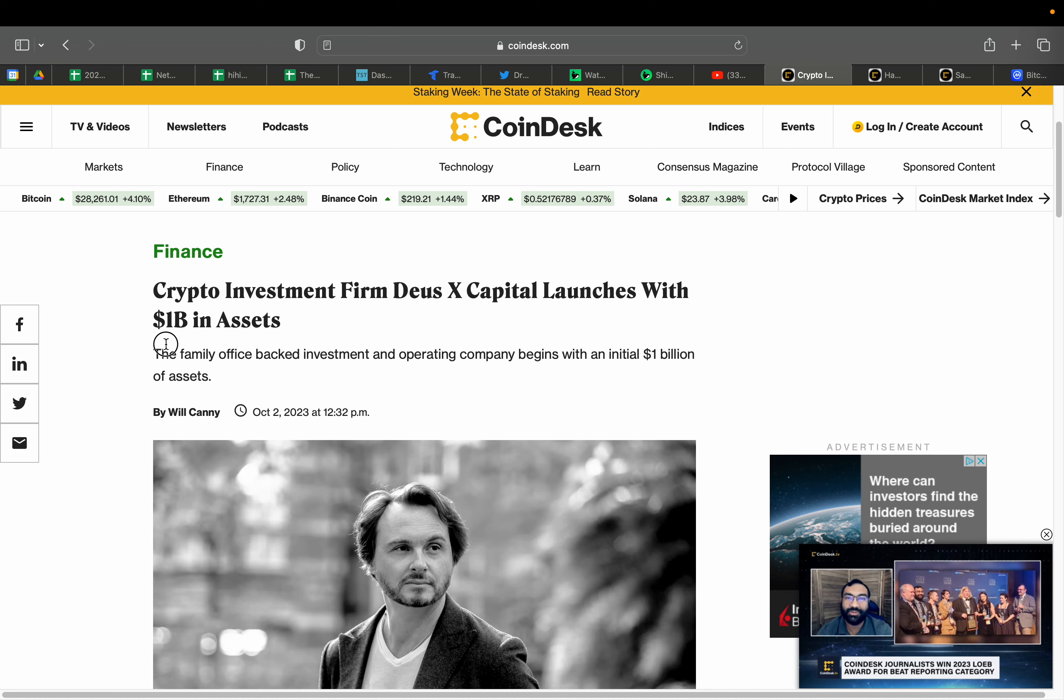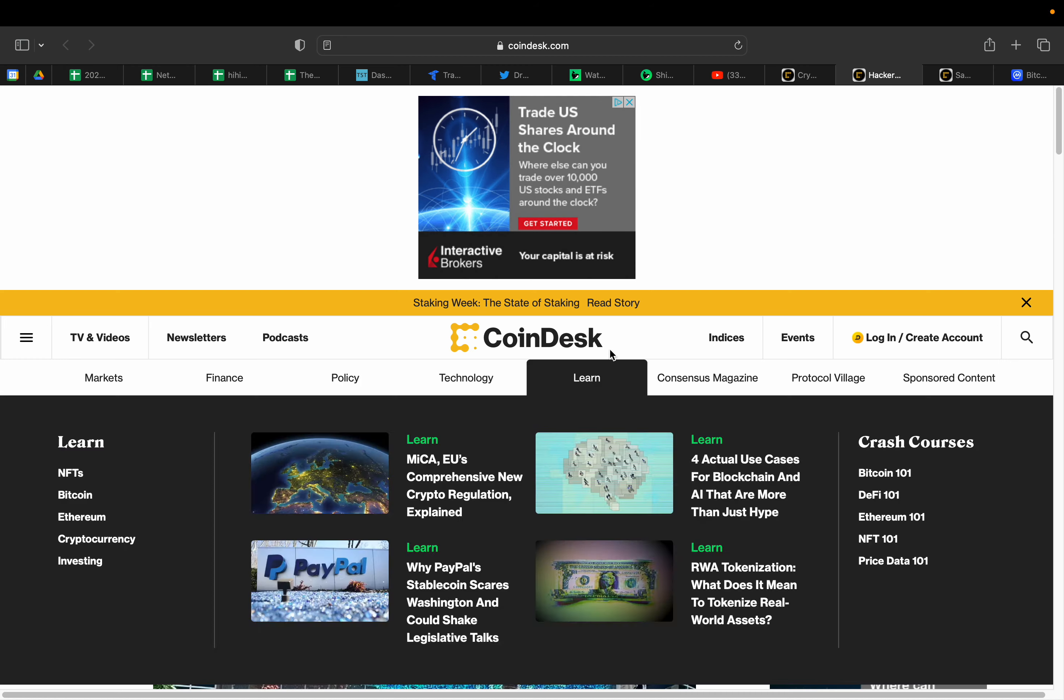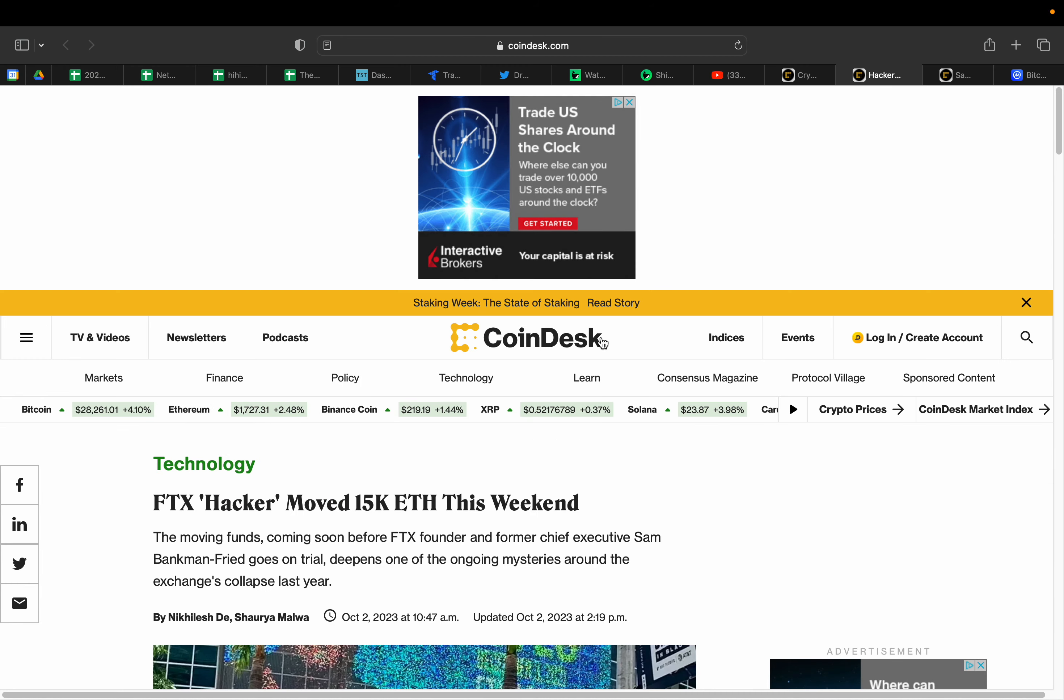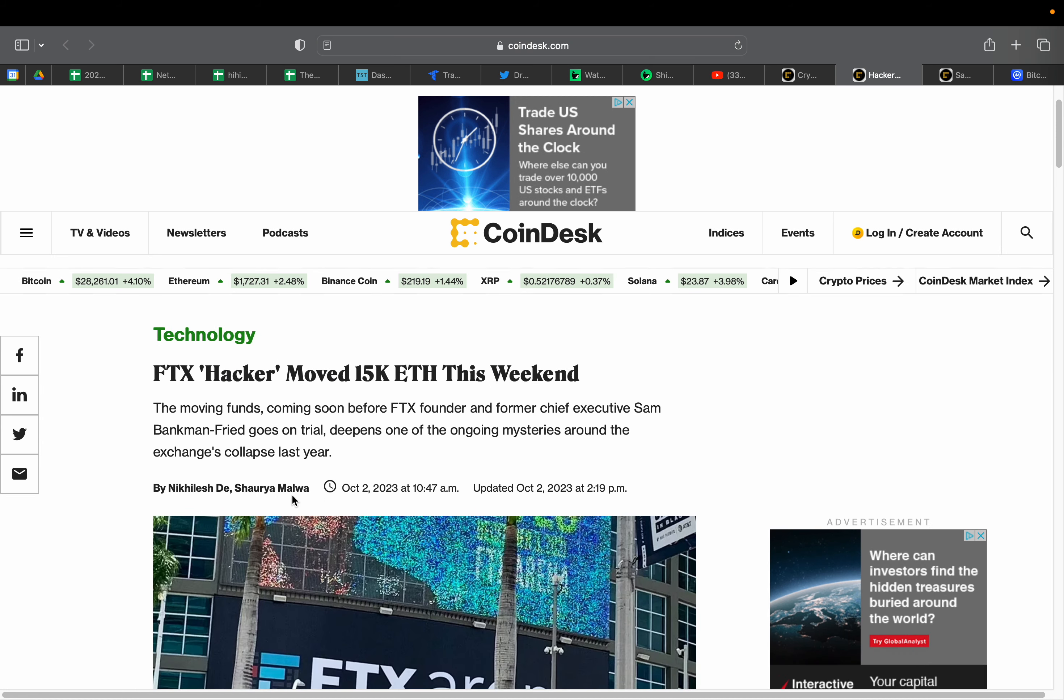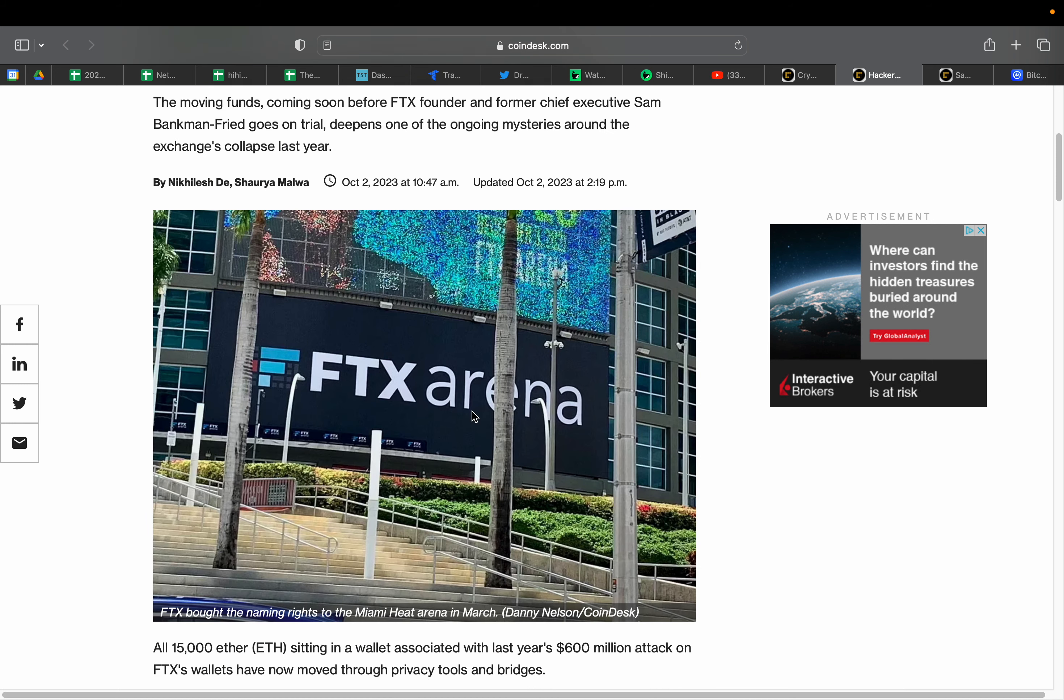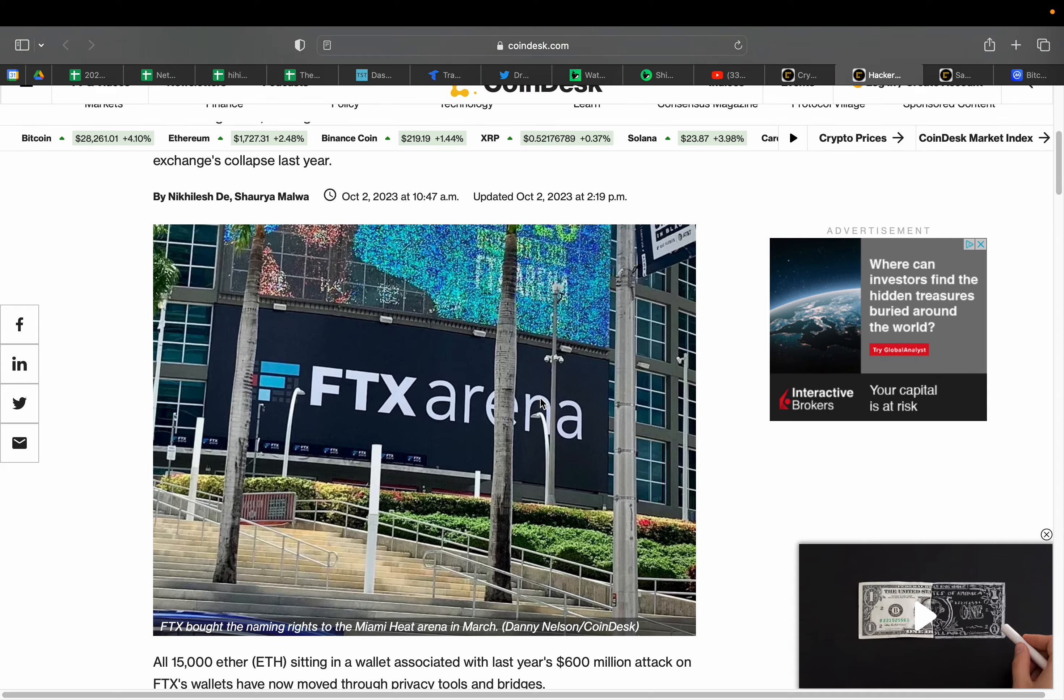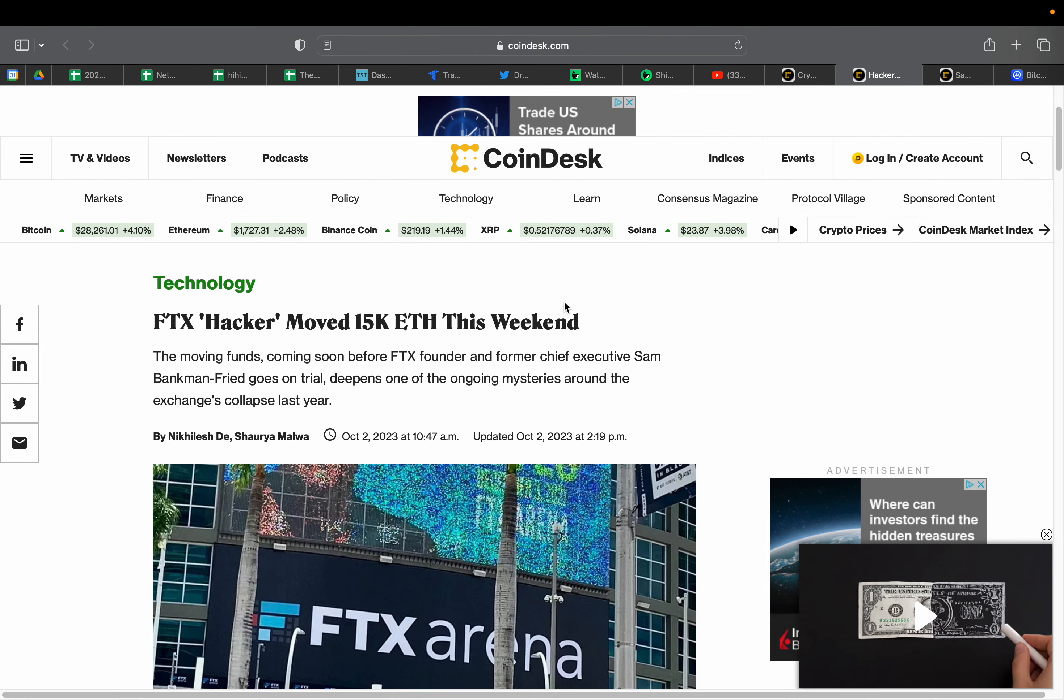There's new money coming in on crypto. There is interest from institutional investors. In the meantime, FTX hacker moved 15,000 Ethereum this weekend. The moving funds coming soon before FTX founder and former chief executive Sam Bankman-Fried goes on trial deepens the ongoing investigation.